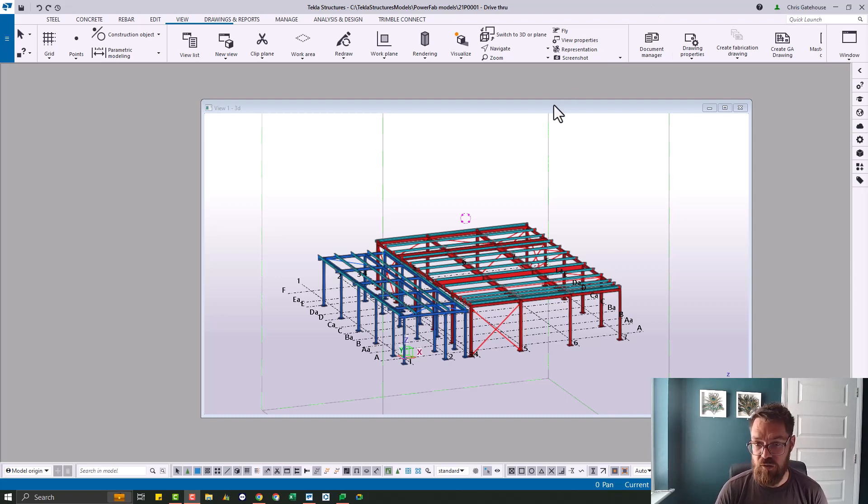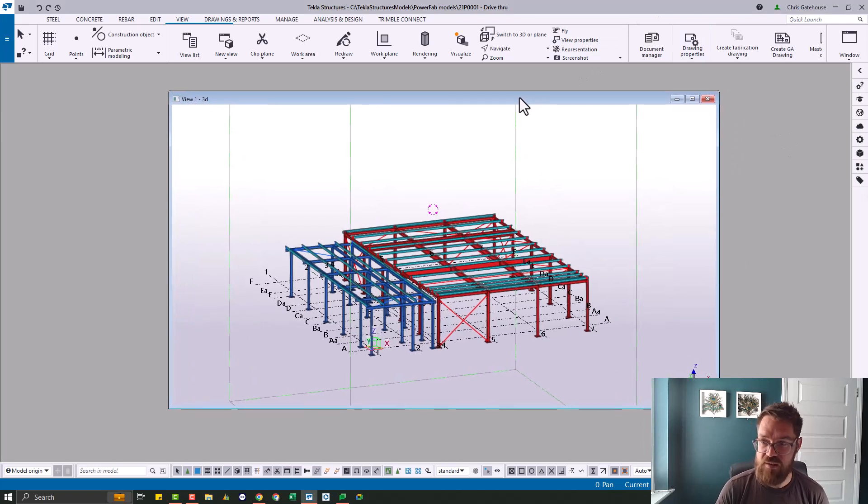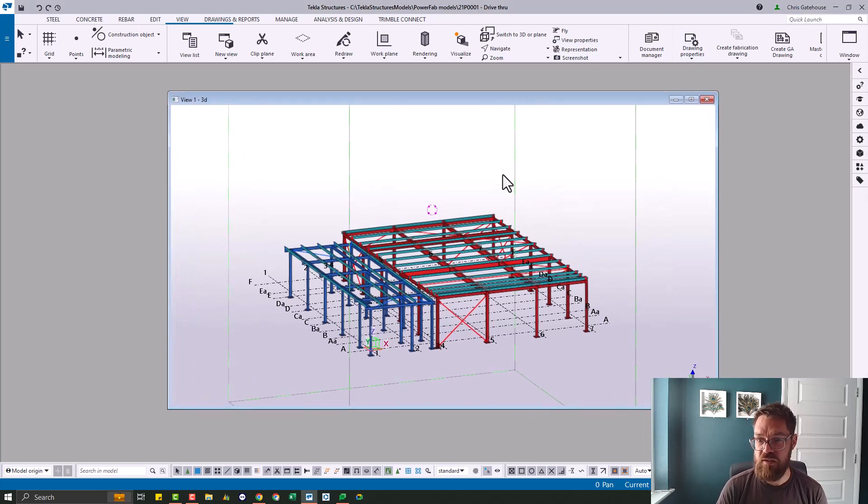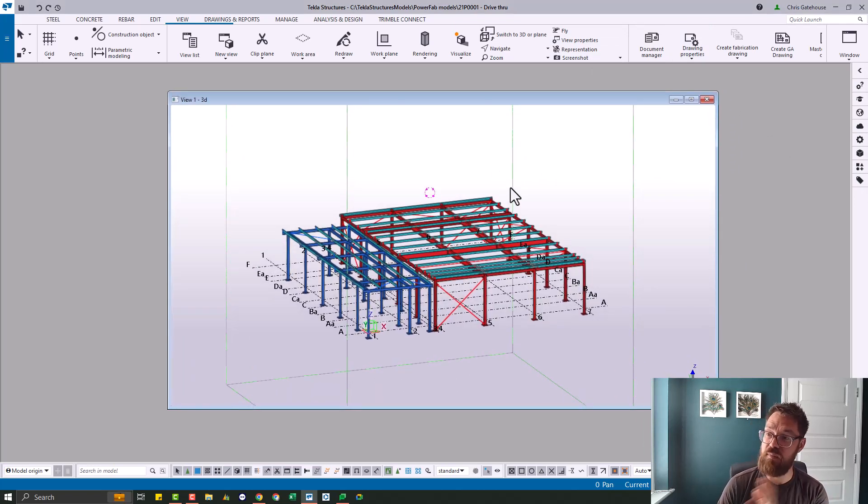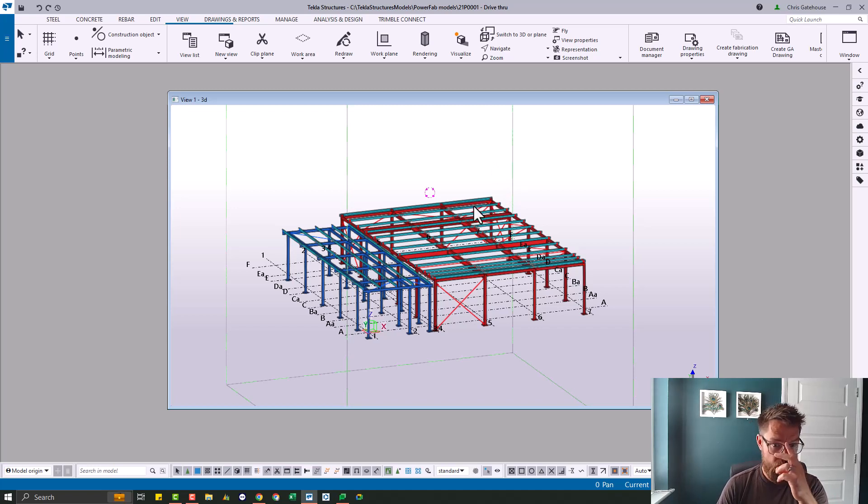Just to mention quickly as well that this is pretty much the only interface that you'll need for Tekla Structures to make information ready for PowerFab. It's very straightforward.